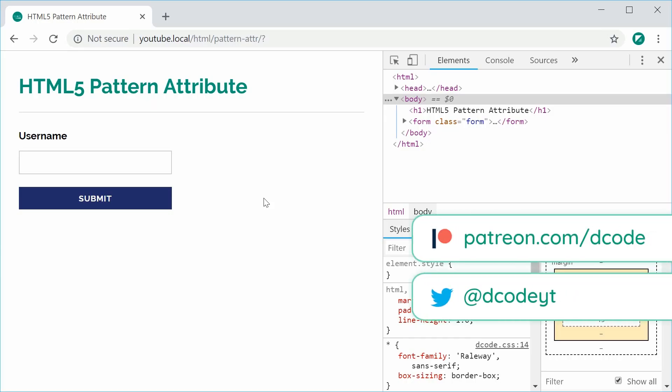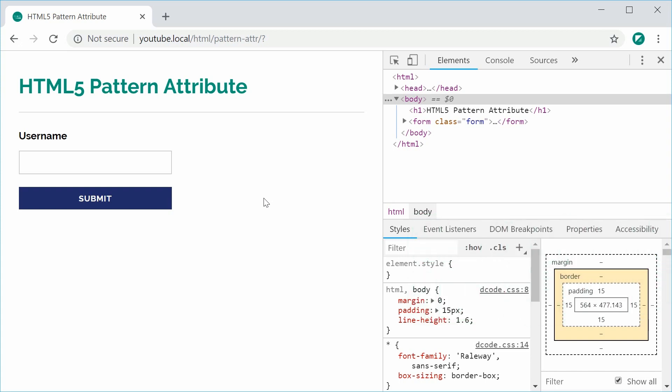Hey guys, my name is Dom and today I want to take you through the new HTML5 pattern attribute. Essentially this attribute allows you to perform some client-side validation in the form of regular expression patterns.